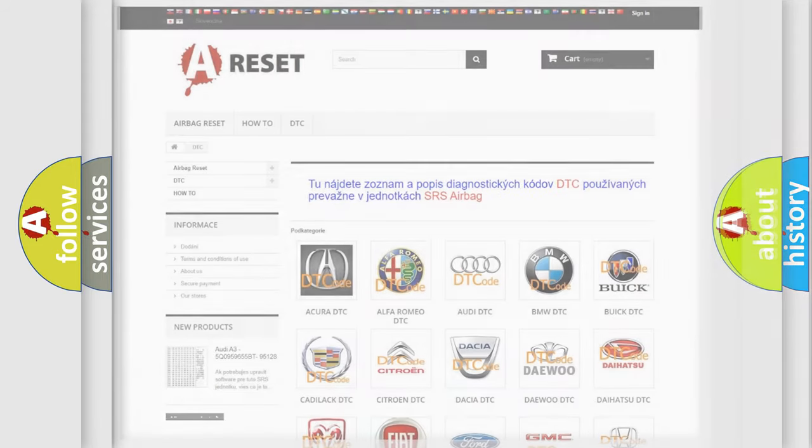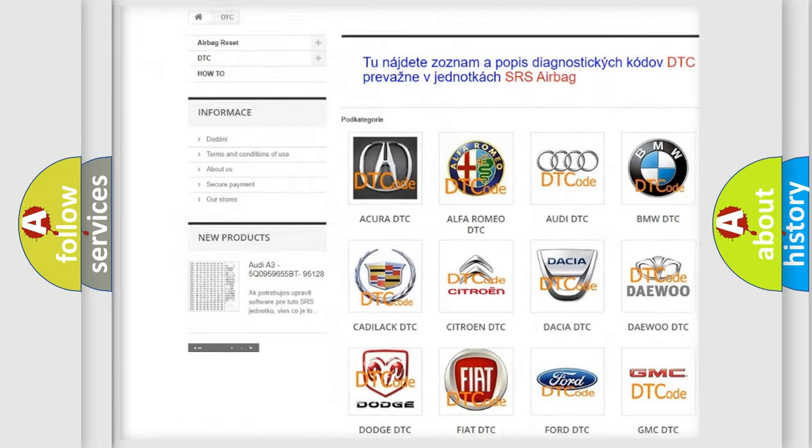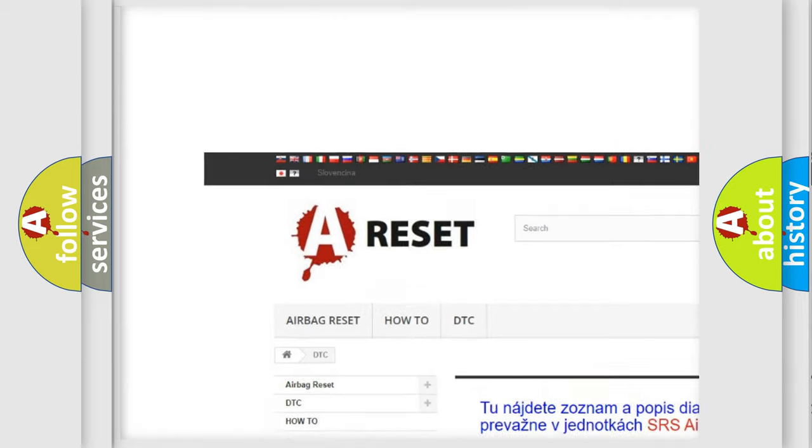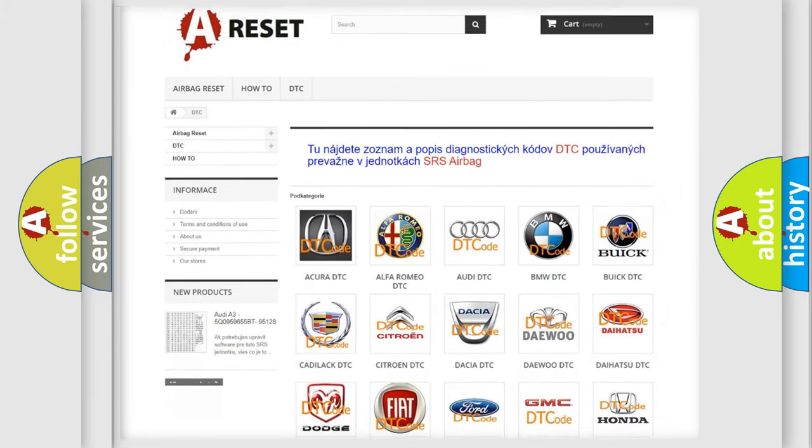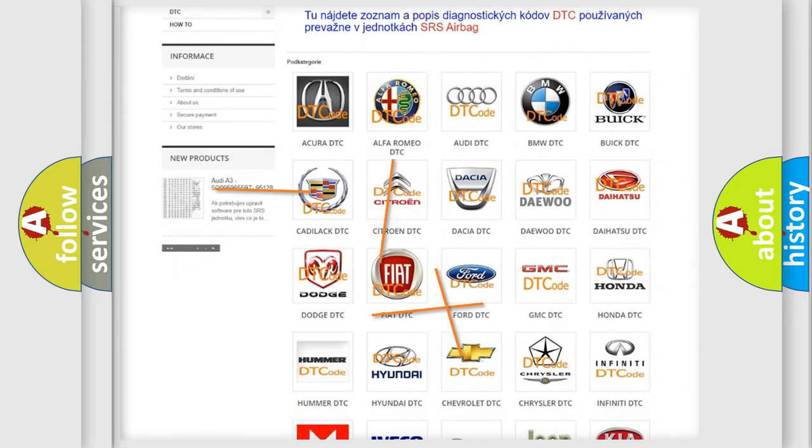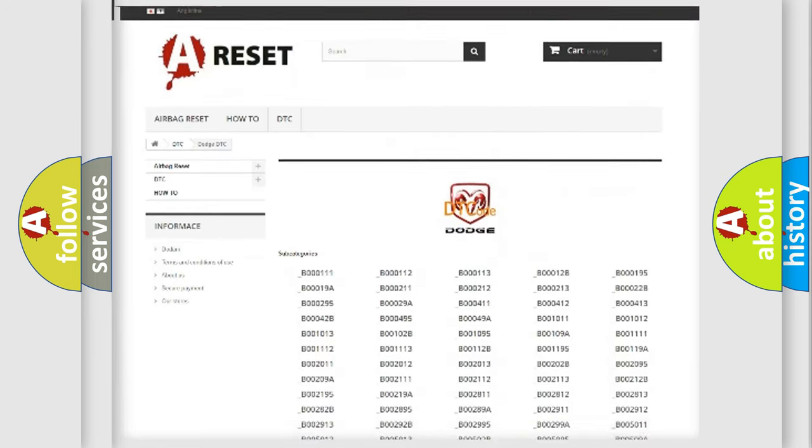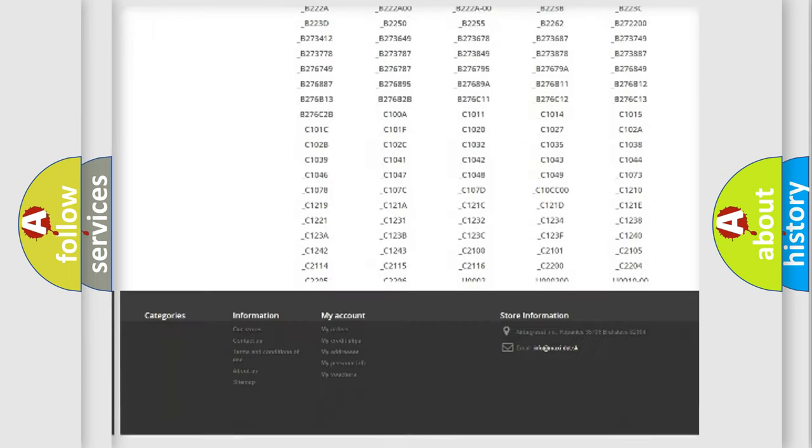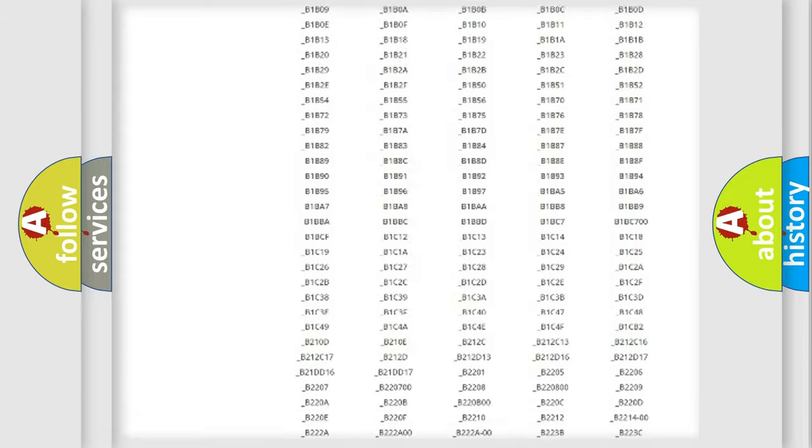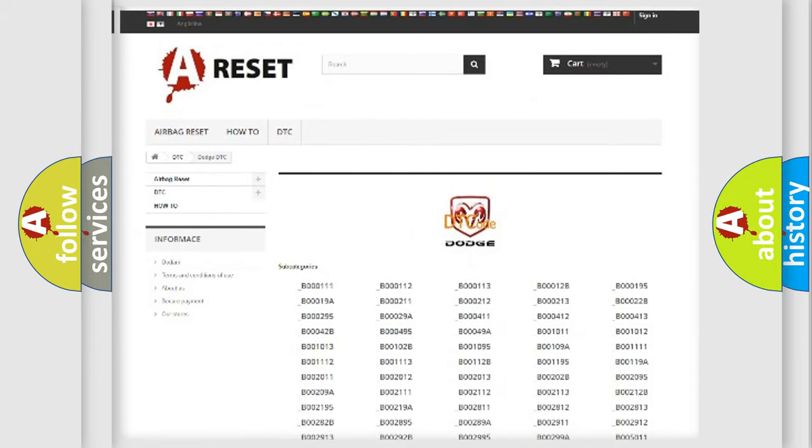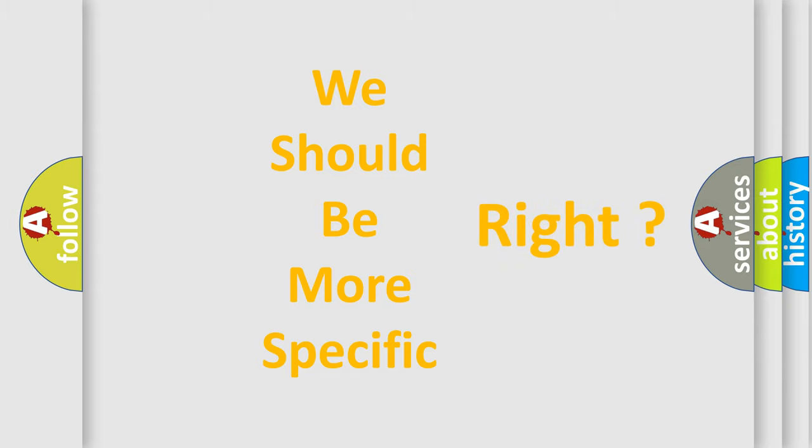Our website airbagreset.sk produces useful videos for you. You do not have to go through the OBD-II protocol anymore to know how to troubleshoot any car breakdown. You will find all the diagnostic codes that can be diagnosed in Dodge vehicles. Also many other useful things. The following demonstration will help you look into the world of software for car control units.